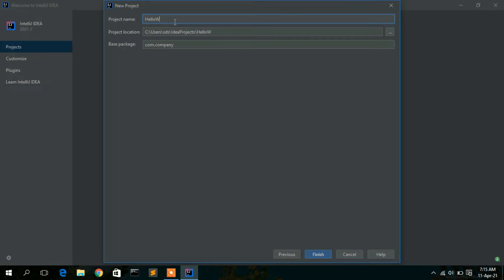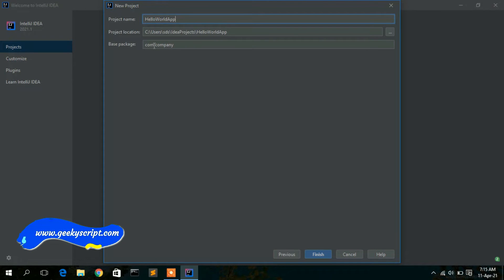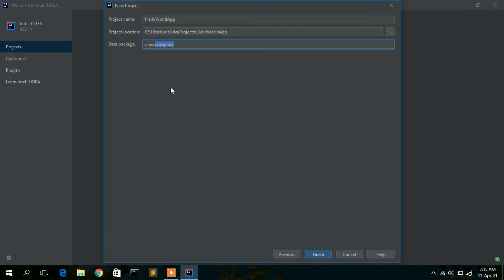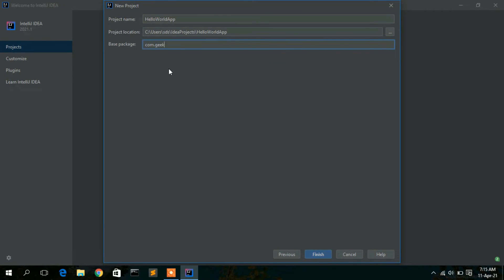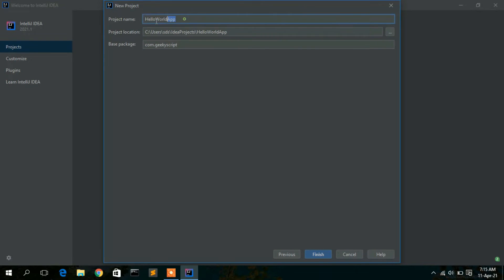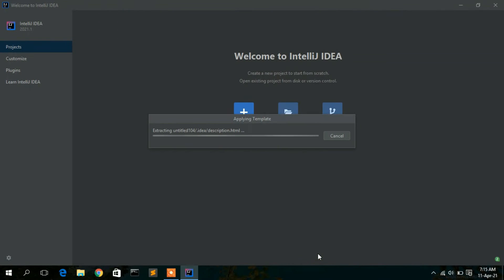Now give a project name — I'll use 'HelloWorldApp'. For the package name, if you don't have a company name you can keep the default, or give your own name. I'll use our company name 'geeky script'. This will be the base package. The project location and name are set, so just click Finish.